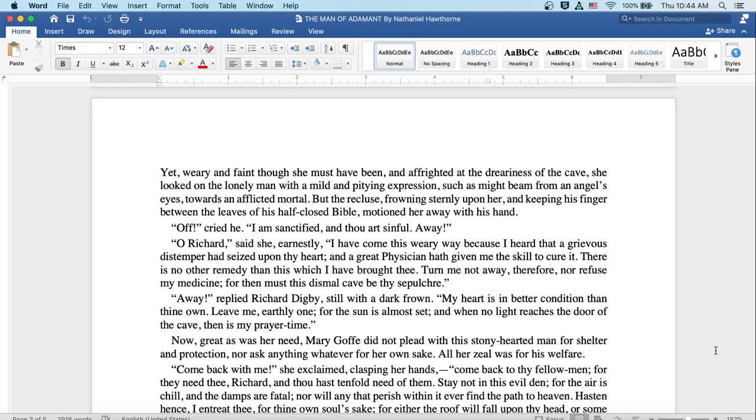Now great as was her need, Mary Goth did not plead with this stony-hearted man for shelter and protection, nor ask anything whatever for her own sake. All her zeal was for his welfare.